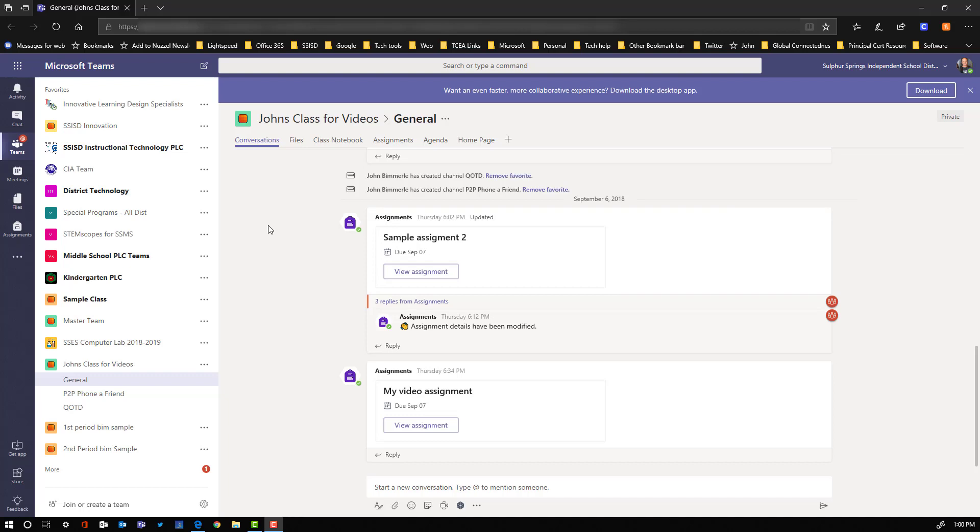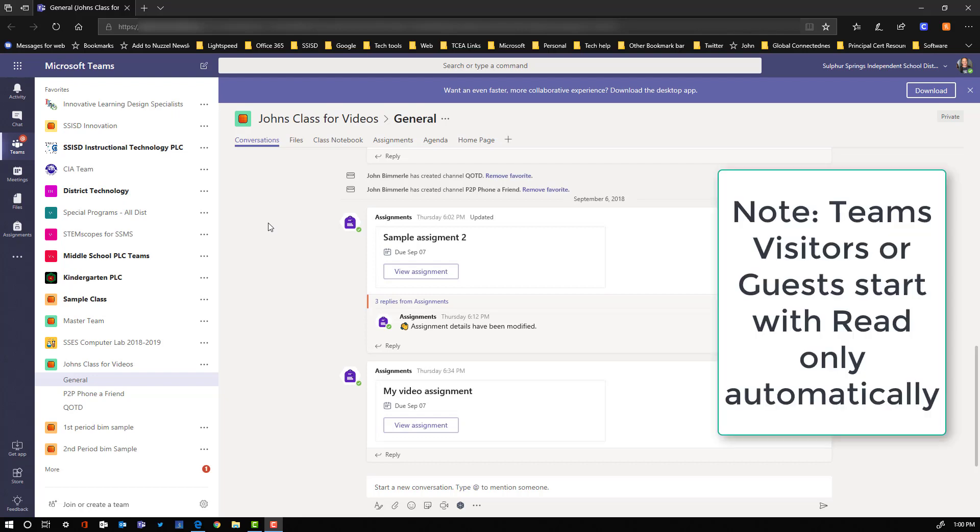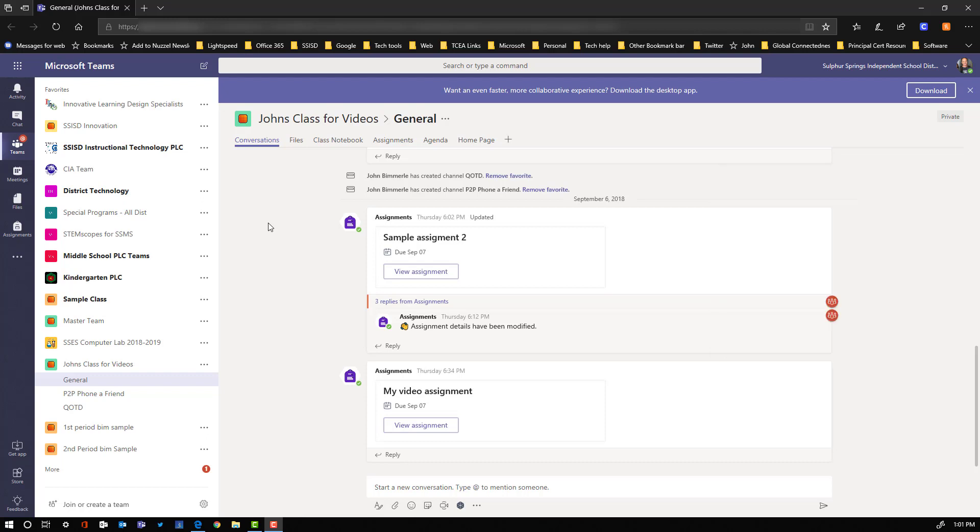We're going to take a look at how you can make a read-only file or file folder within Microsoft Teams. By default, everybody in the Teams and all the channels have access to edit all files.